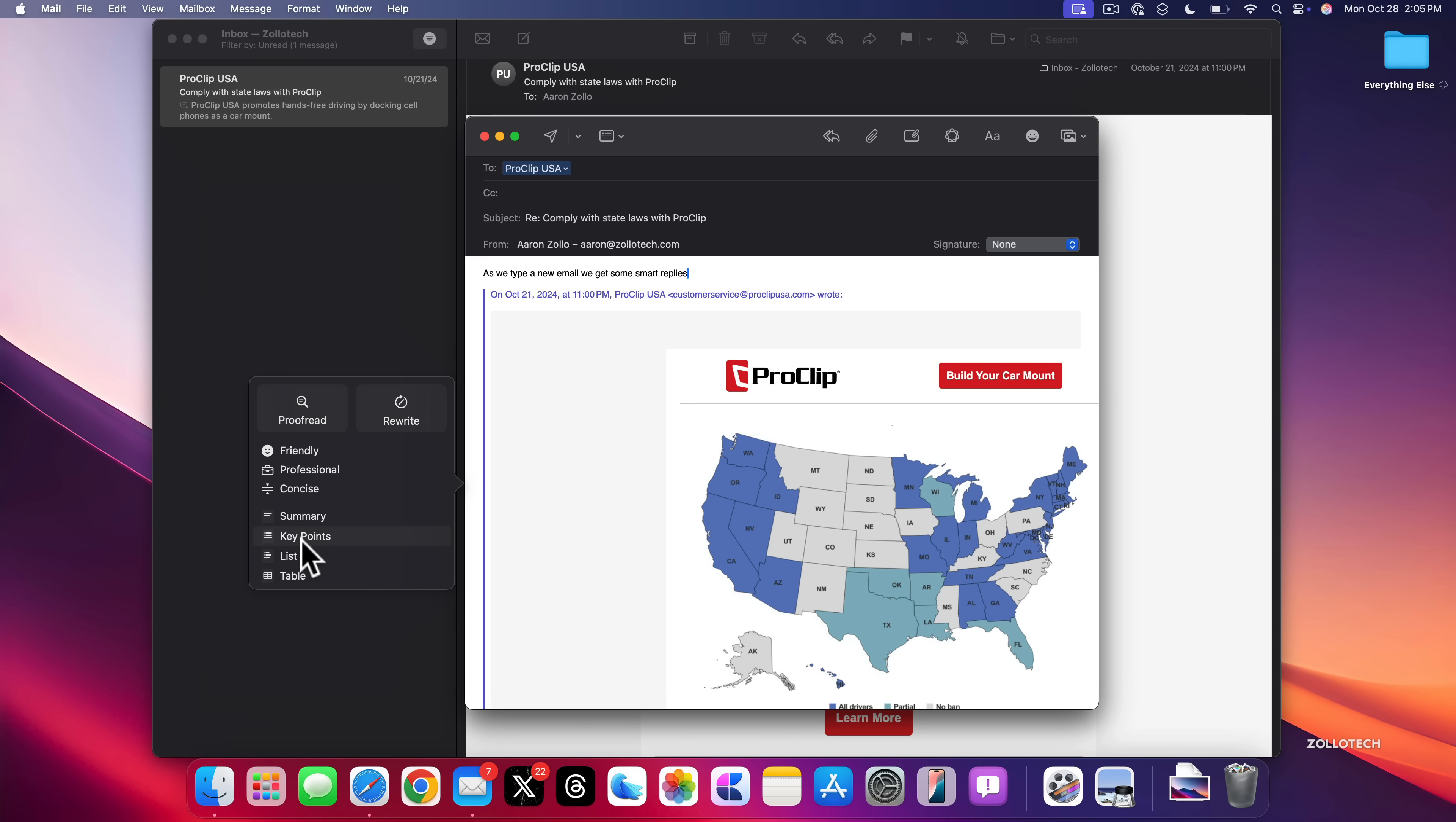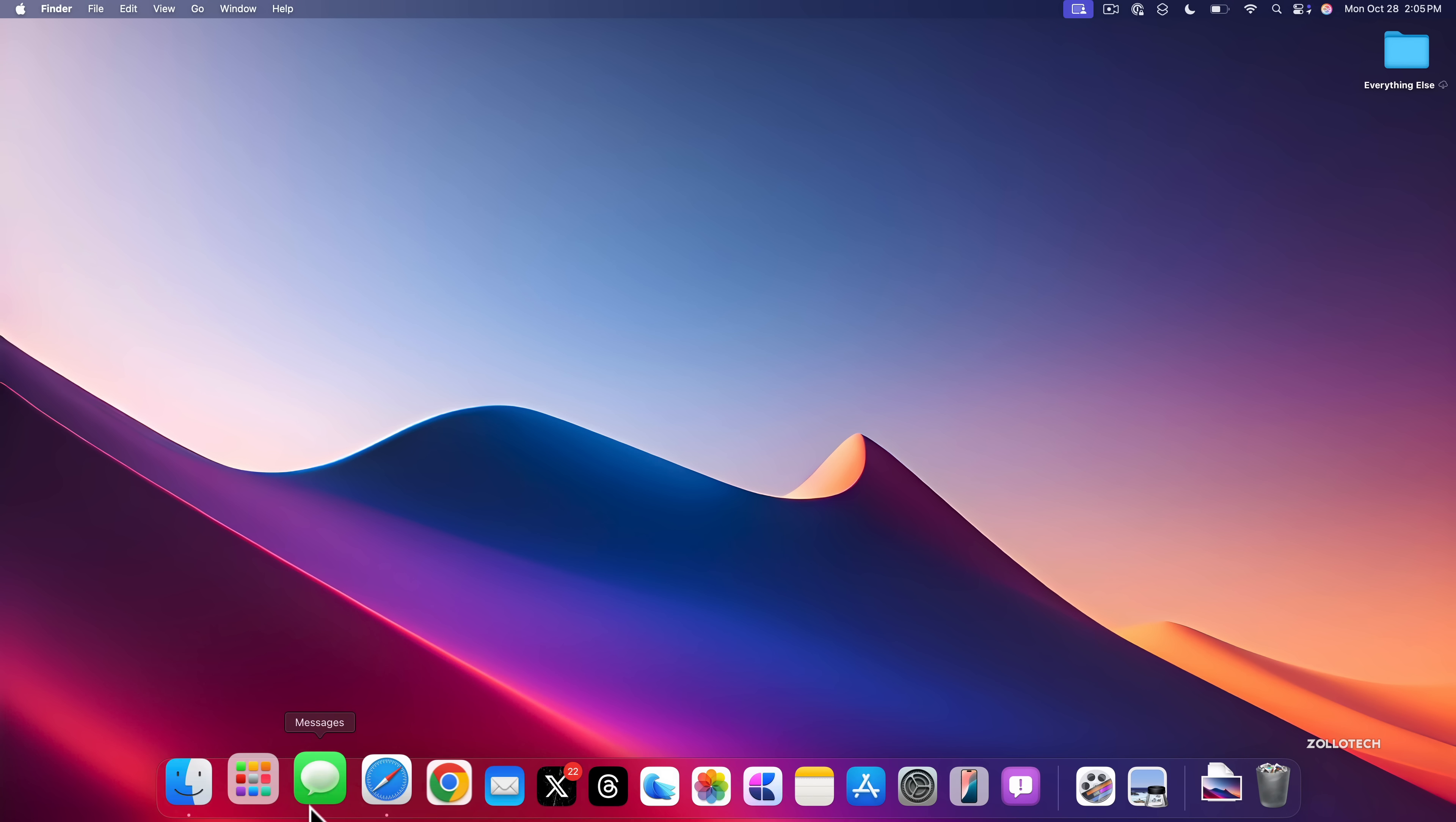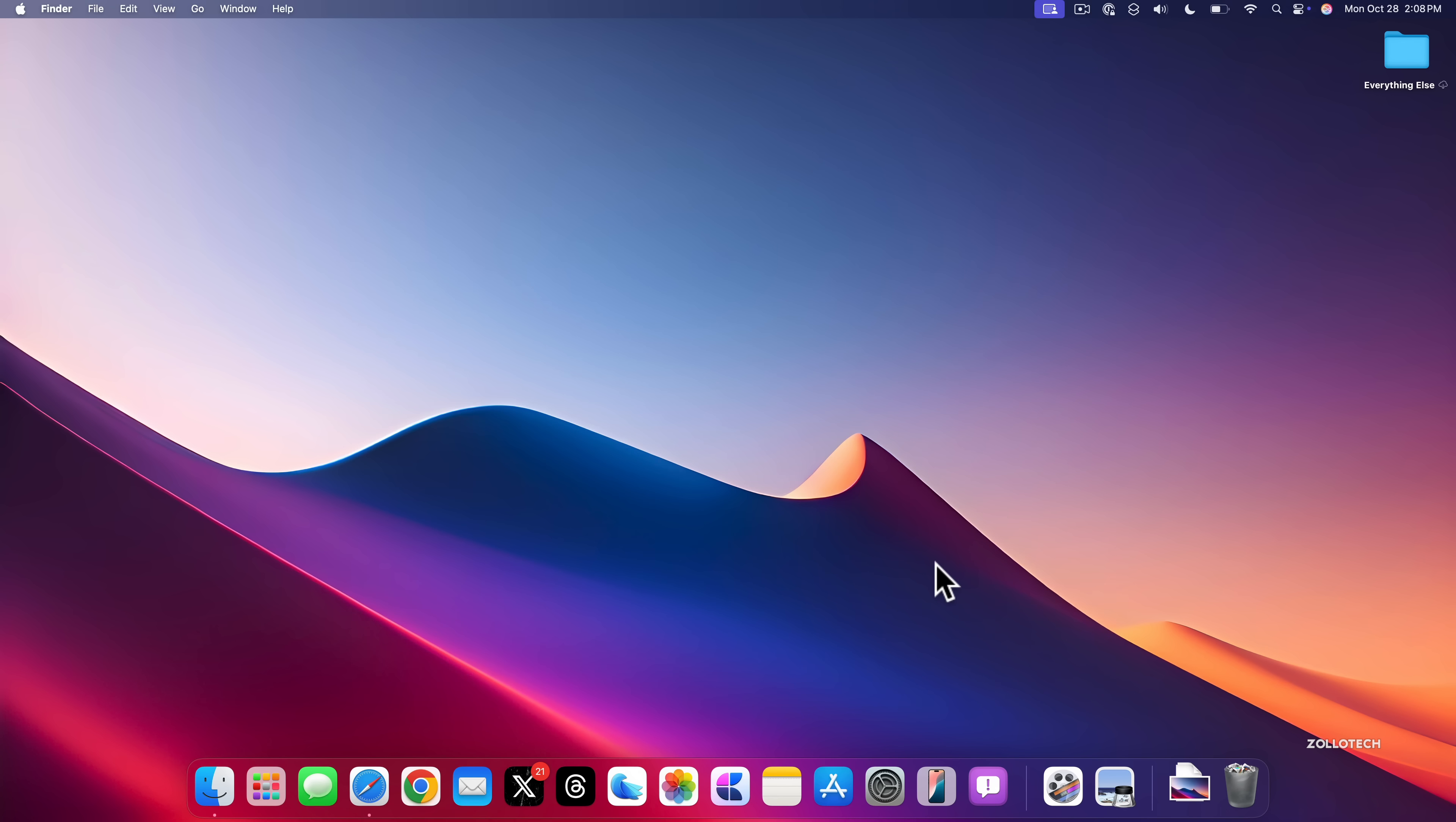Those same smart replies work across the OS as well in Messages. So you'll see in this message, someone said 'Awesome, thank you,' and then it says 'No problem' or 'You're welcome.' You can click on it, it goes in there, and then you can send that as your message. So it's a nice little update. And if you have a bunch of messages from maybe a group, it can summarize that as well.